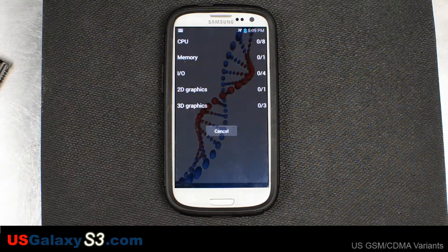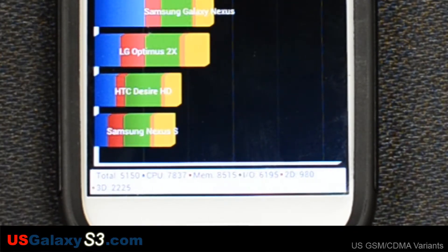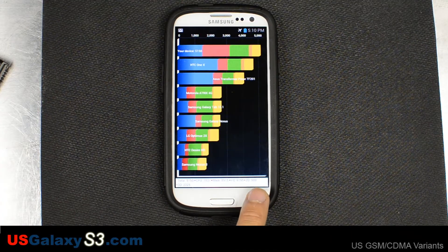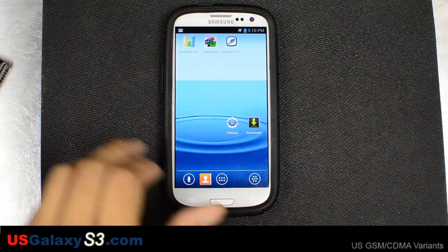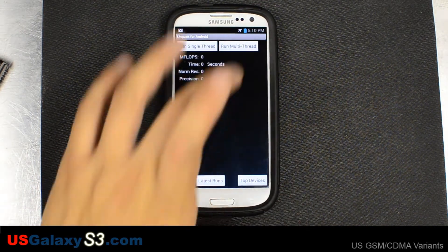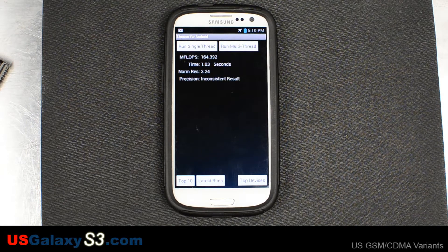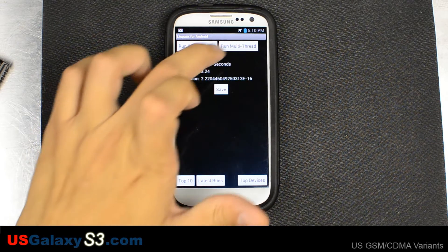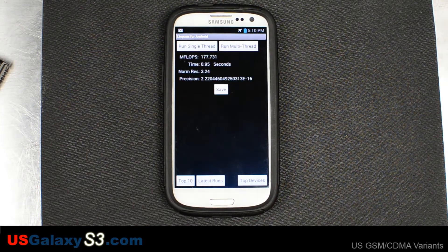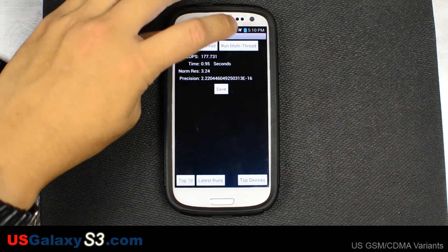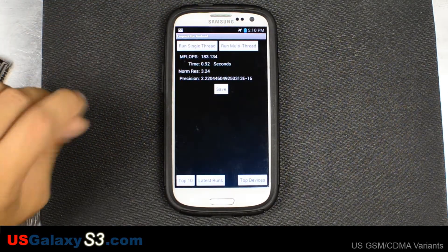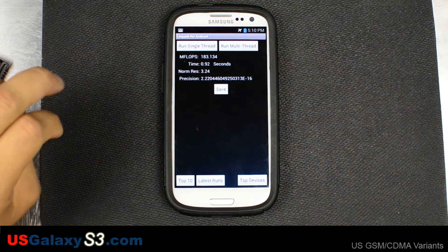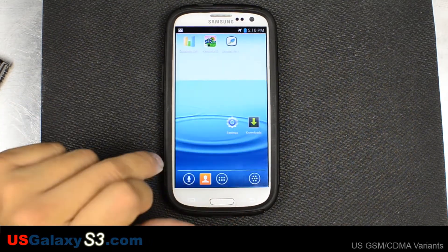Let's run it one more time. All right, second time the total was 5,150. We'll back out, and next we'll run LINPACK until we get two consistent results. First one was inconsistent, second one 167.162 at a time of 1.01 seconds, third one 177.731 with a time of 0.95 seconds, and fourth one 183.134 with a time of 0.92 seconds.